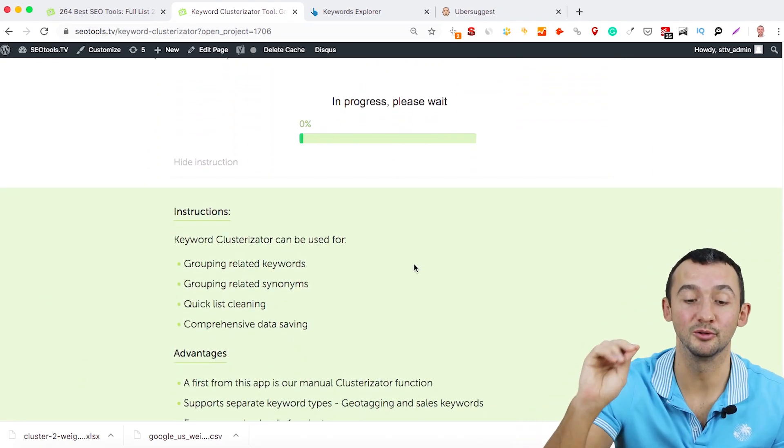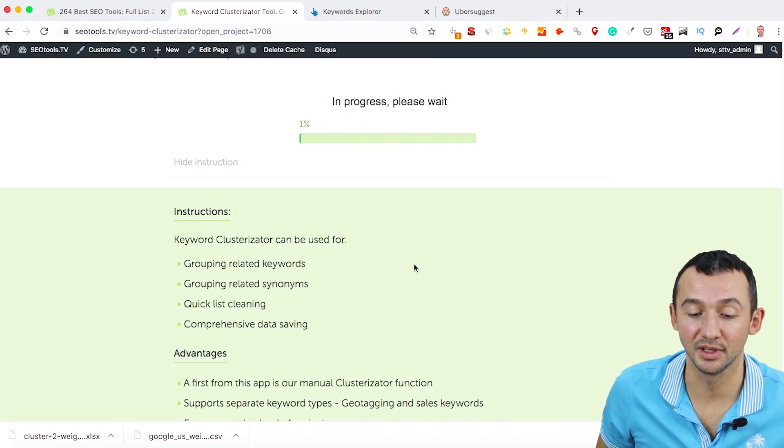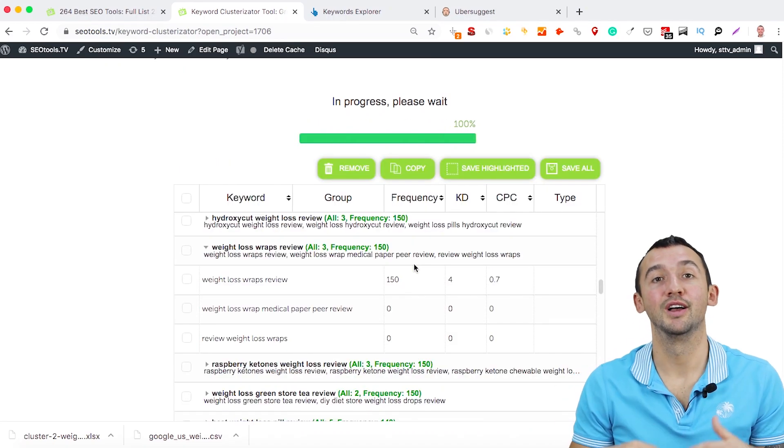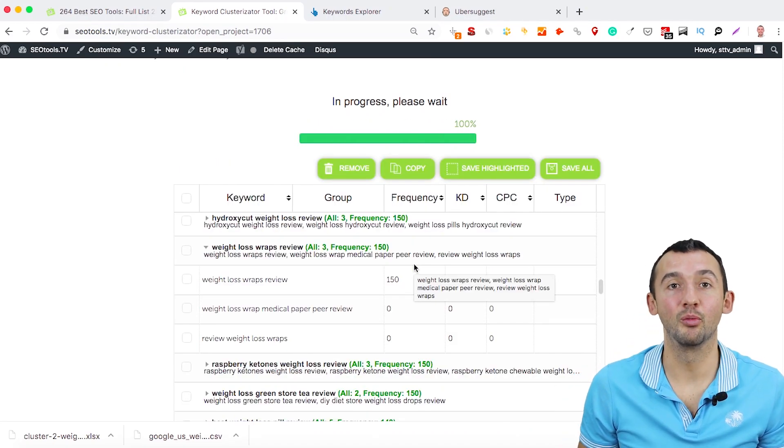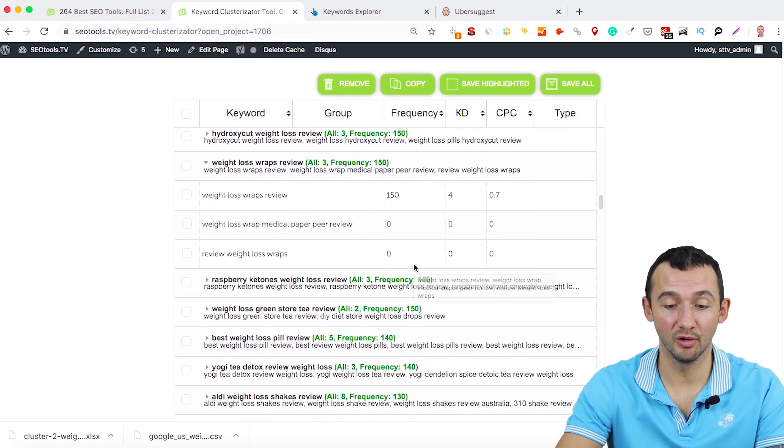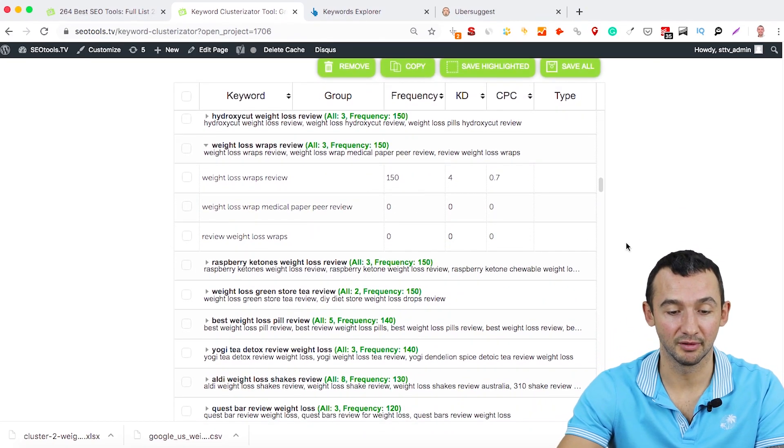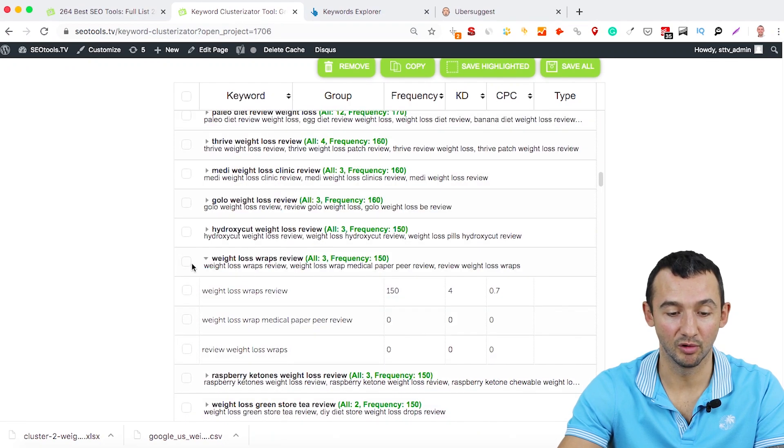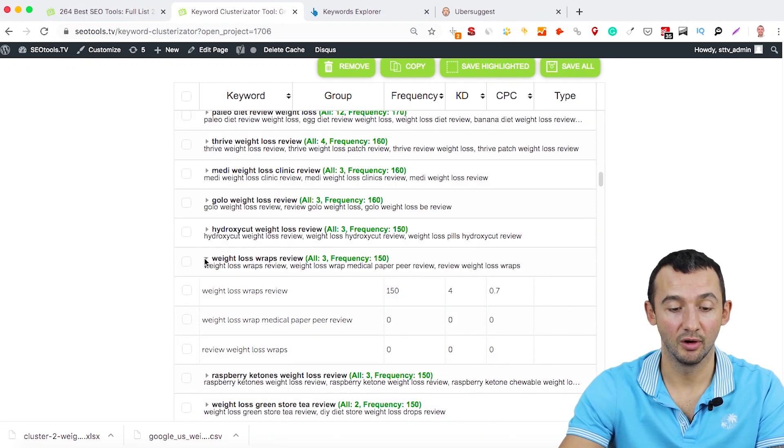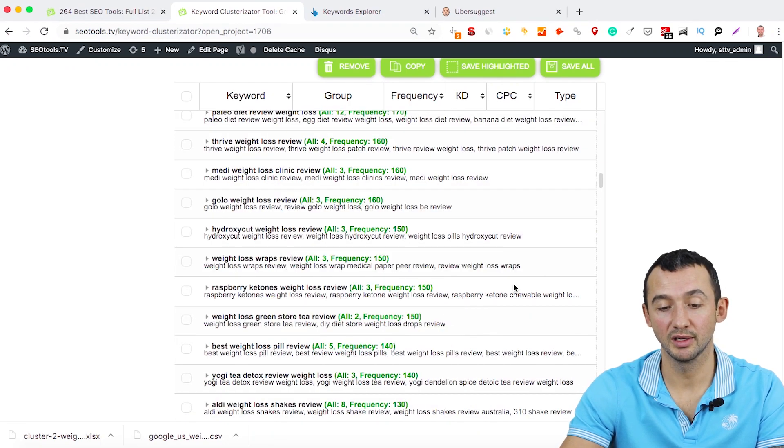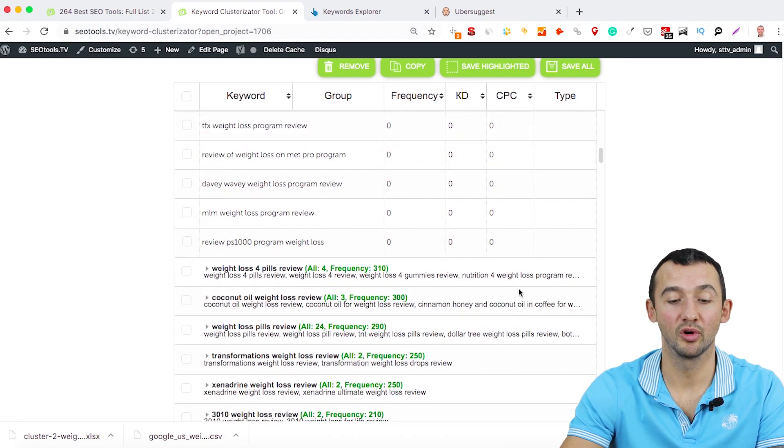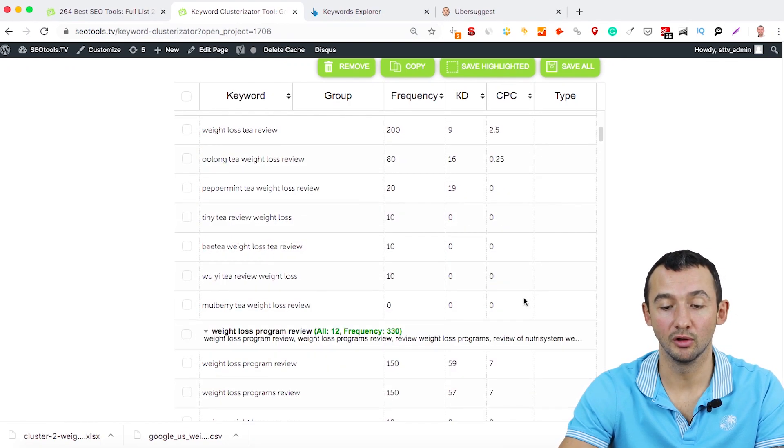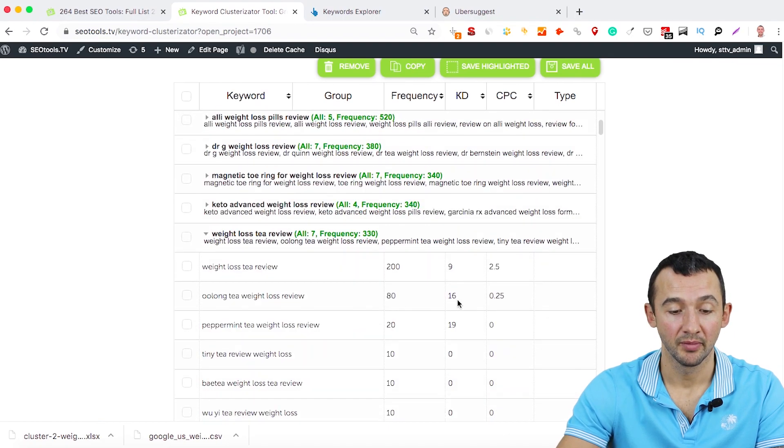And after this, you'll get in a few minutes all groups of keywords. You can work with these keywords on this document or just load them.